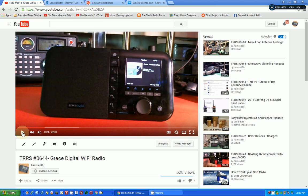So, again, you can go back to this video, my show number 644, and see about the radio itself and how it works and things like that. But today I'm going to show you how you would add a station from the internet, a radio station from the internet, to your Grace radio.